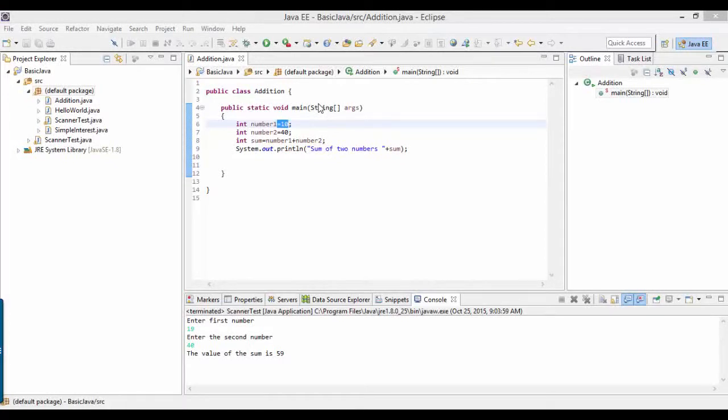Hello folks, welcome back. In this tutorial we will do another example of the Scanner class. In this example we will ask the user to type his name and address. So let's do an example.